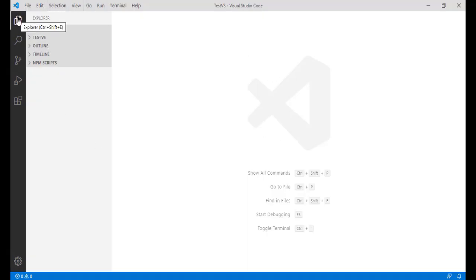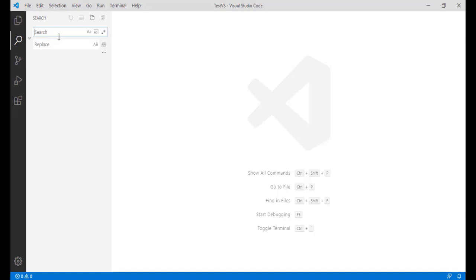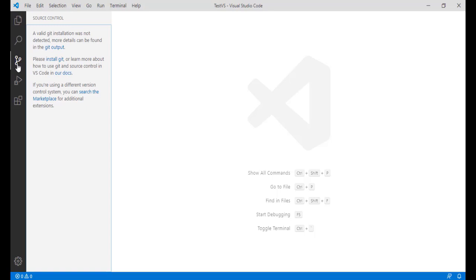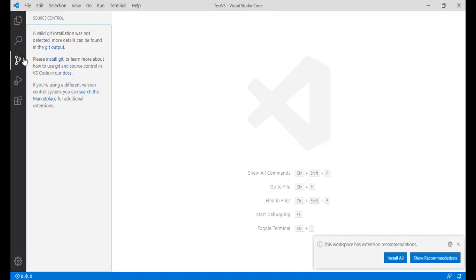Now the next thing: this is the Explorer window, and if you want to search something or search text in your source code you can use this. If you want to integrate Visual Studio with Git or a version control system, this is the way to do it. Version control is a very powerful tool because when you are working in a team with a lot of other developers on the same sandbox, in order to avoid stepping on each other's code, it's always good to have a version control system so you know what changes were made by whom.